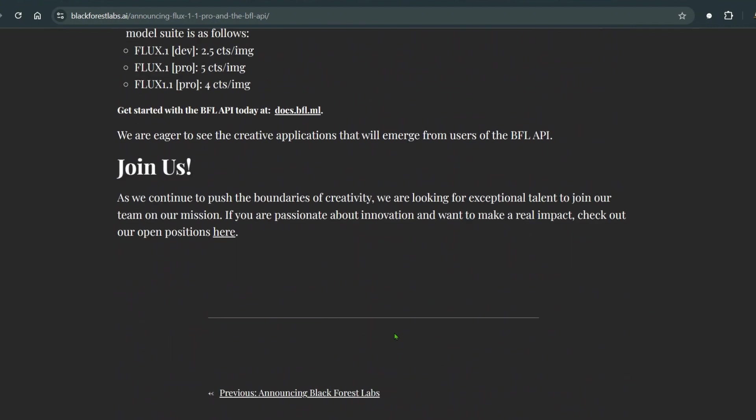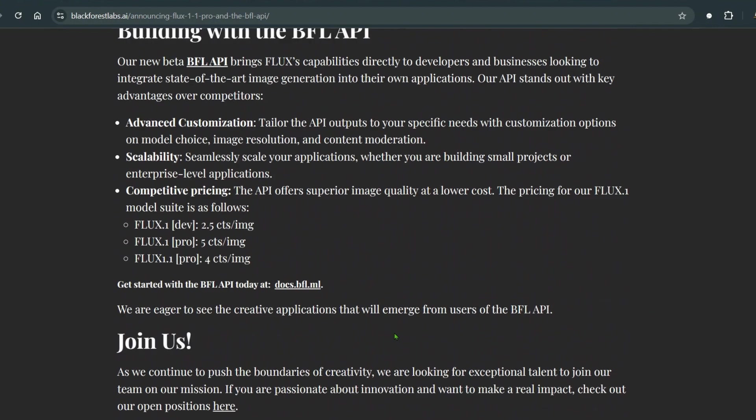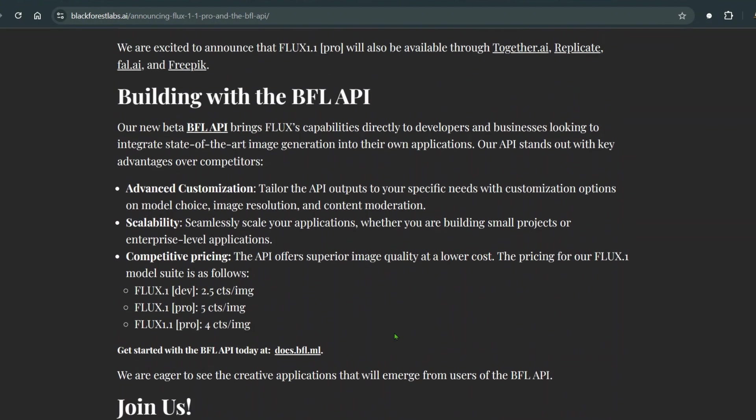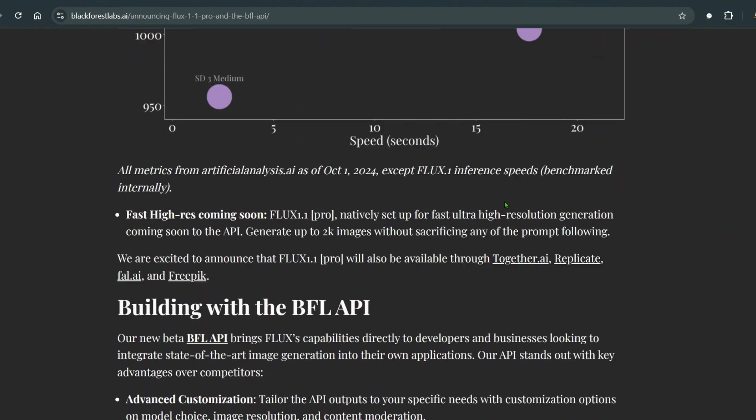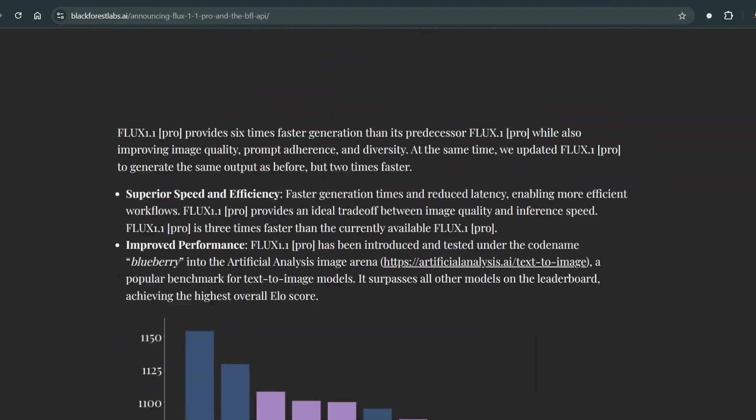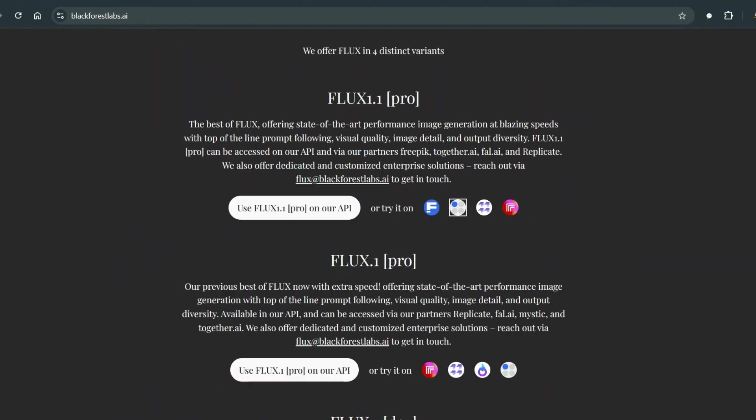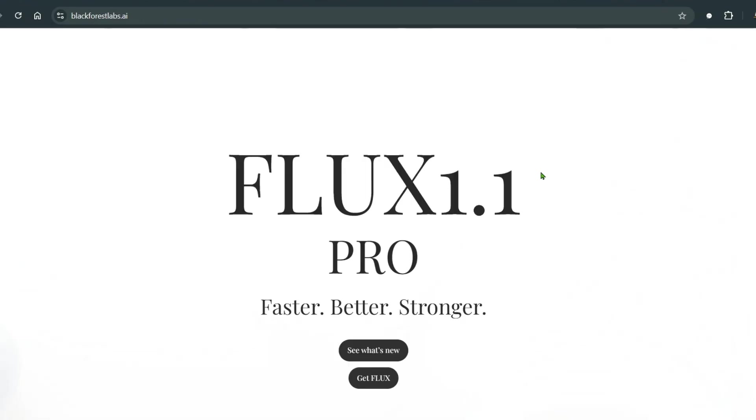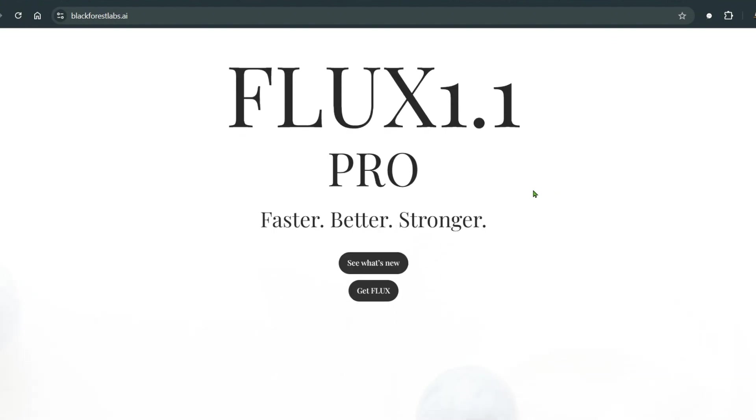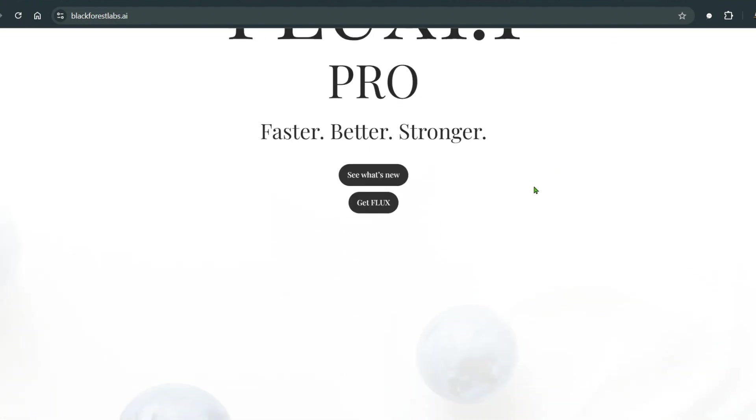You can use this BFL library or API to do all sorts of things. In the next video maybe I will try out this BFL API and show you different applications of how you can integrate this into your workflow. But that is it. Actually, I have FLUX 1 Pro installed in my system using ComfyUI.